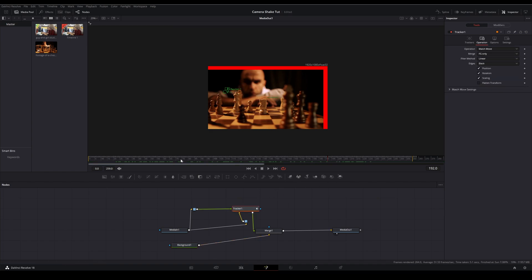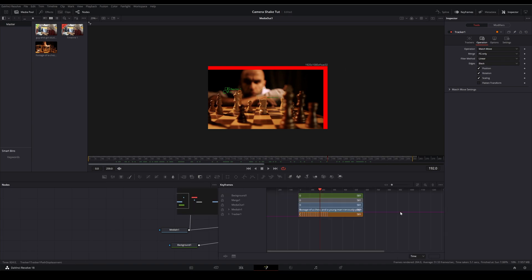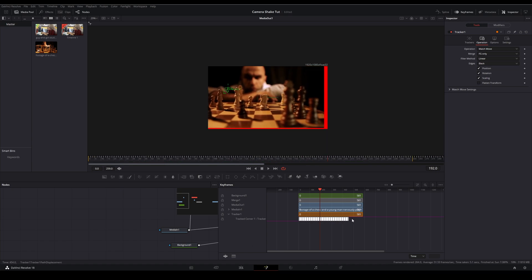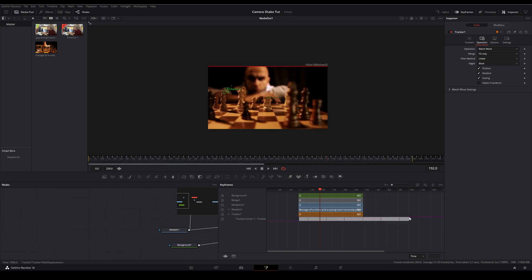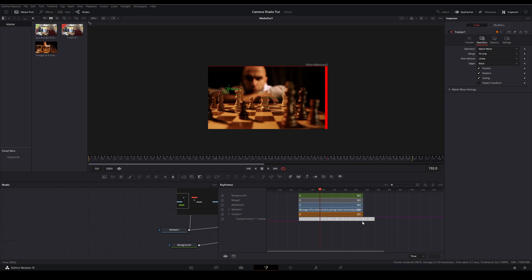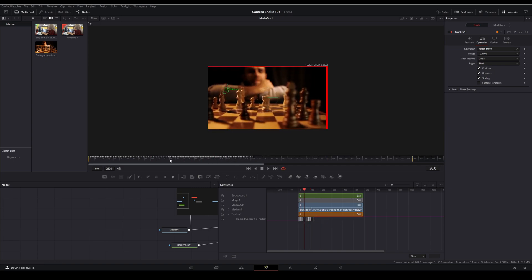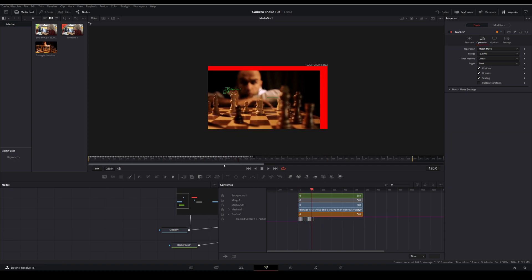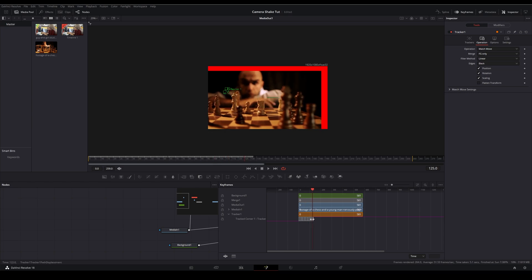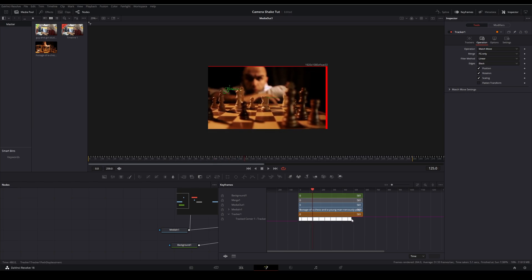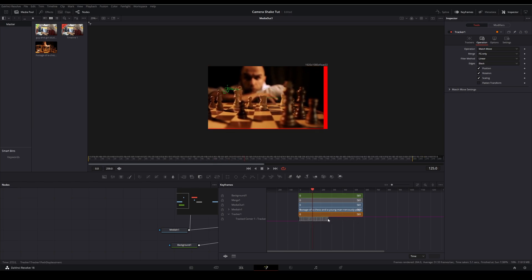So now we have a background, a red background, and our shaky footage. Now one thing of note: if we don't like the speed of it, we can open up the keyframes tab and we'll find our tracker and we'll select these. We can then make these longer or shorter to make it faster. So now it's going to be going all over the place. So we'll make this just the length that we need.